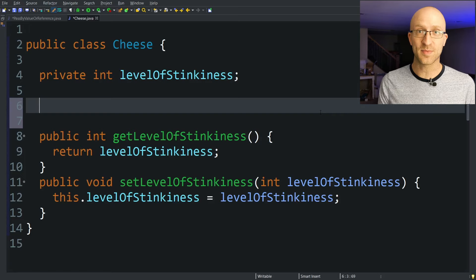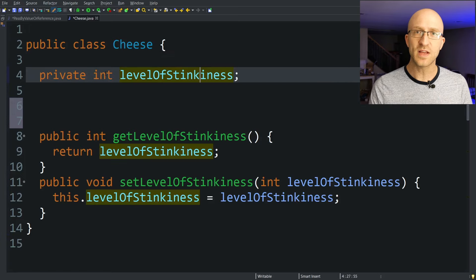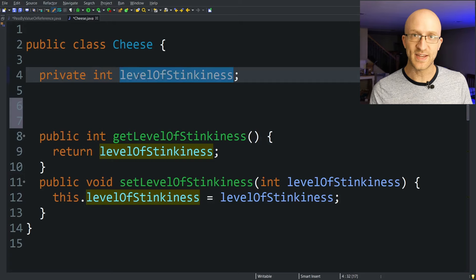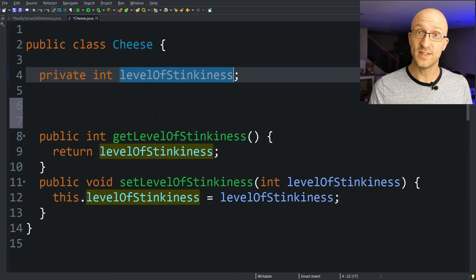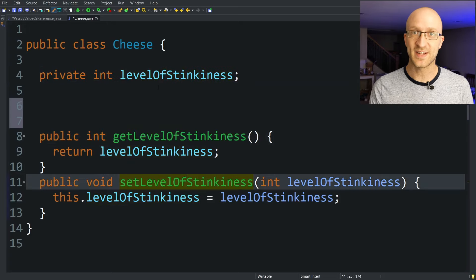Let's start with a concrete example. So we've got this class cheese. All it has is one int field, a level of stinkiness, so you know exactly how stinky this cheese is, and a getter and setter for the level of stinkiness field.